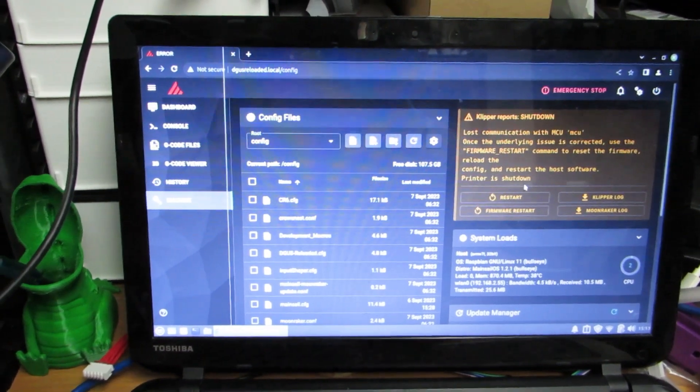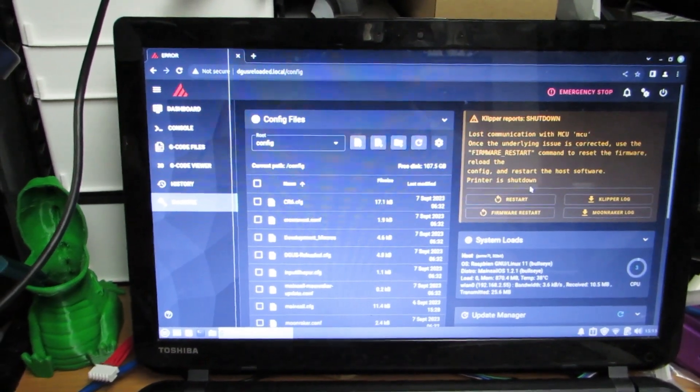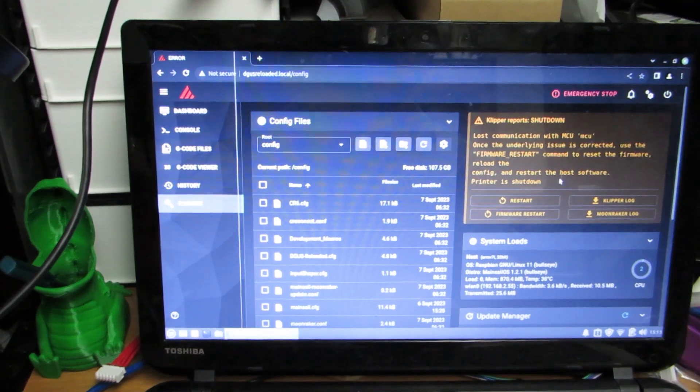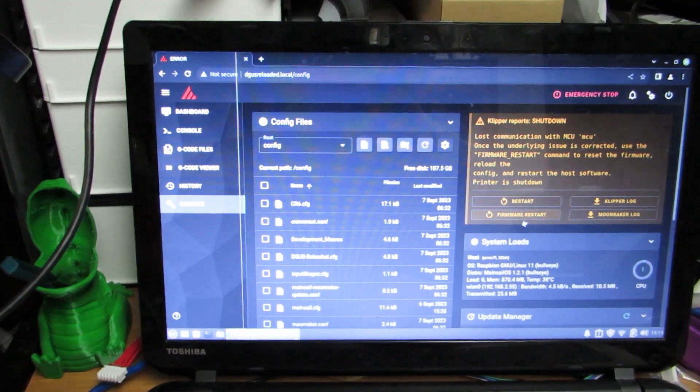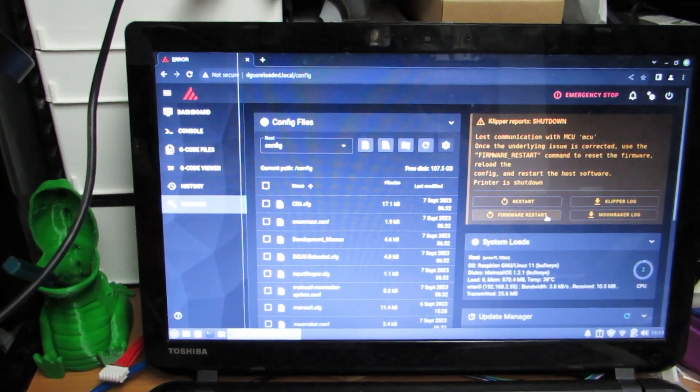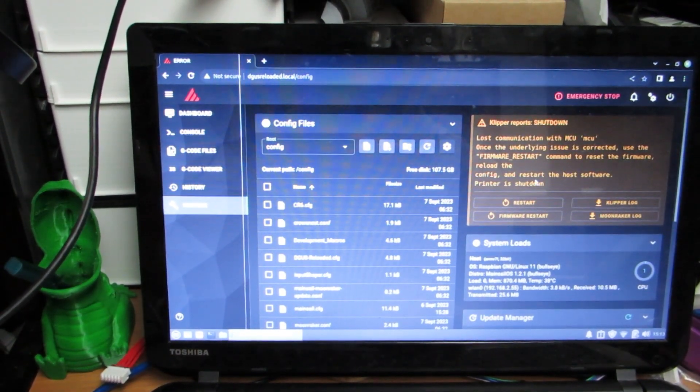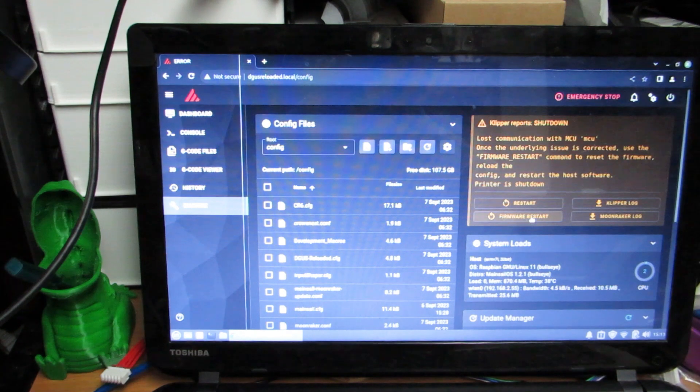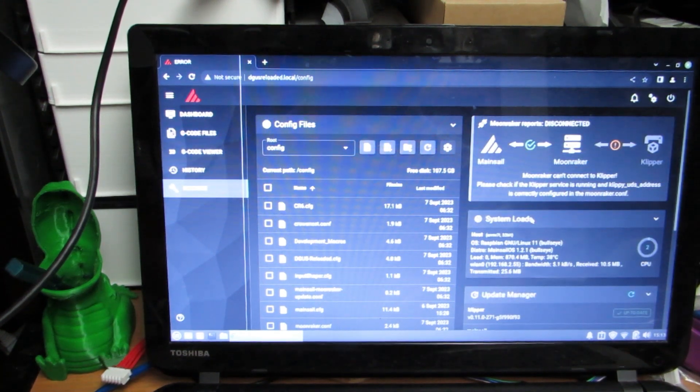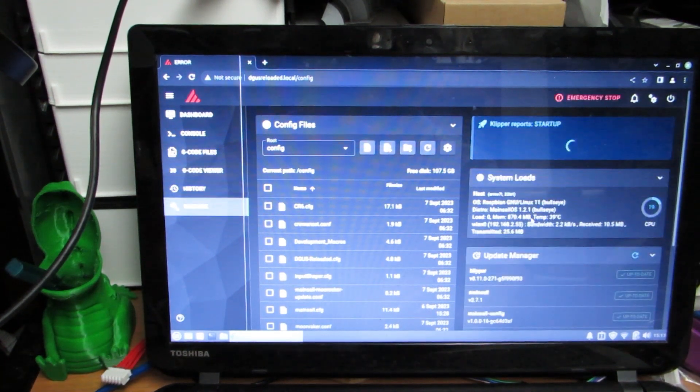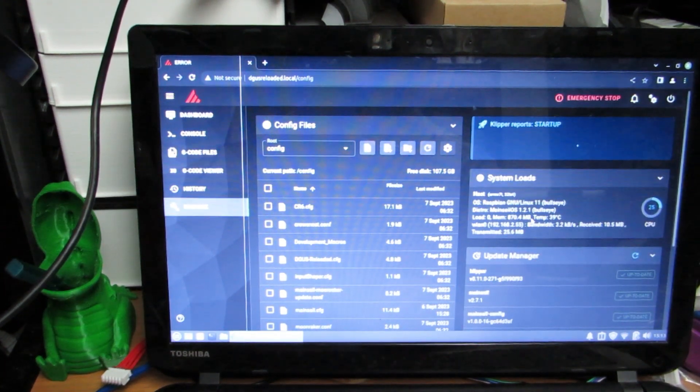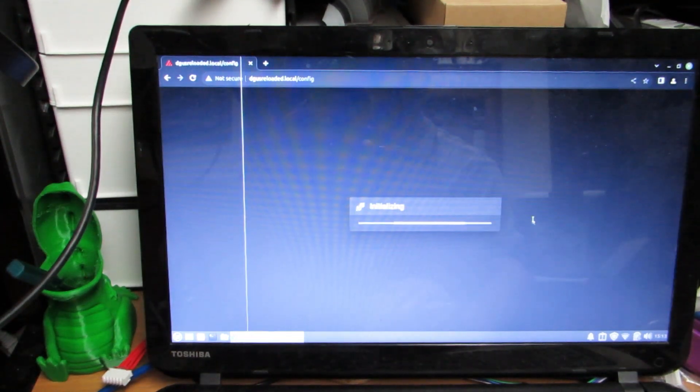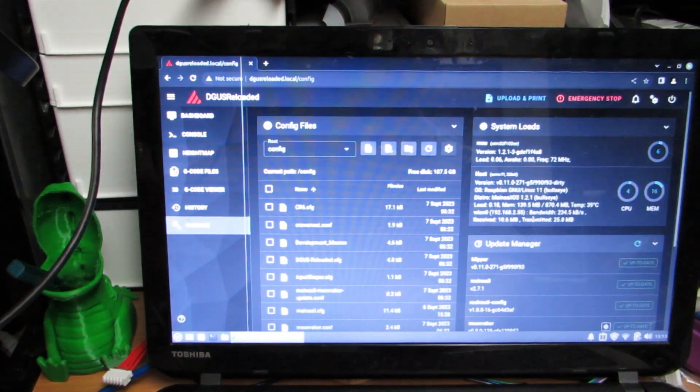On the Mainsail interface, you always have access to restart firmware in the event that we've lost communications. So we push firmware restart. Clipper goes through its performance, it says, oh there we go, initializing, we're connected.